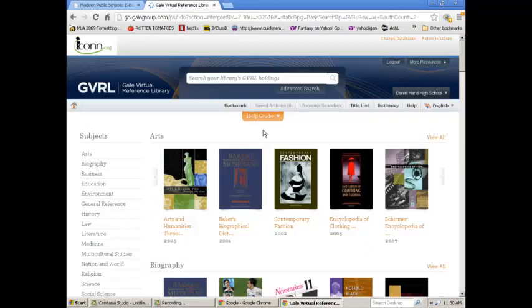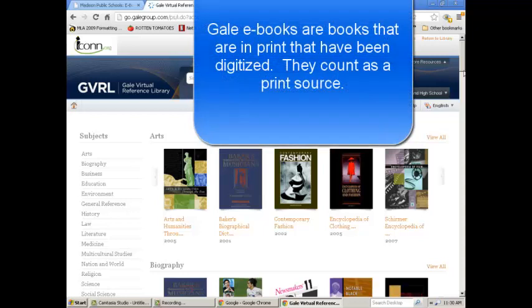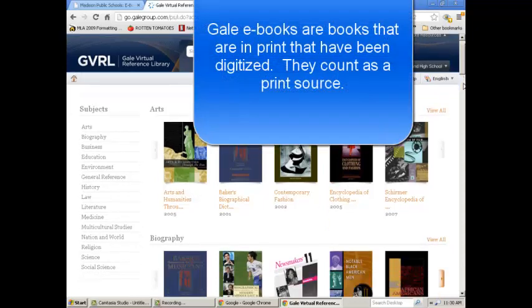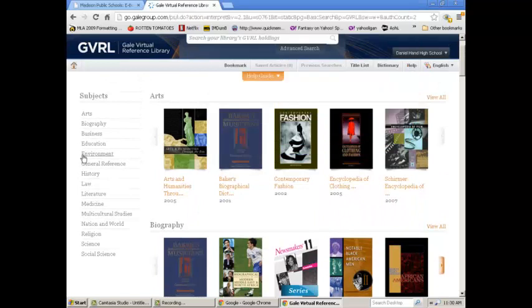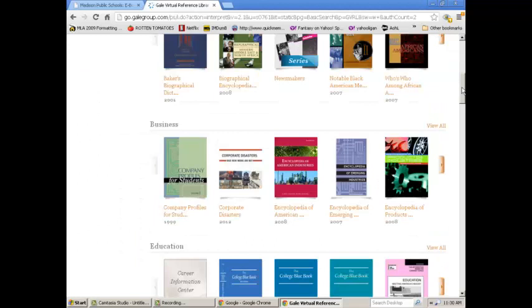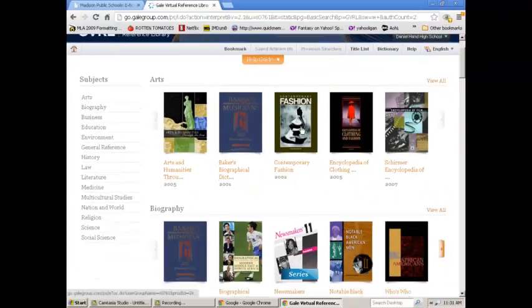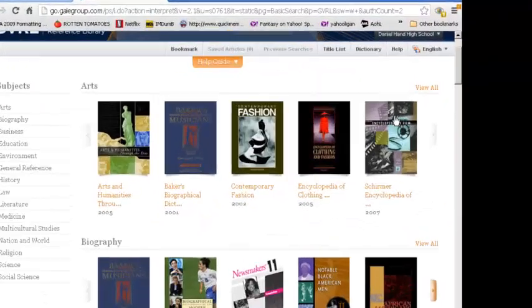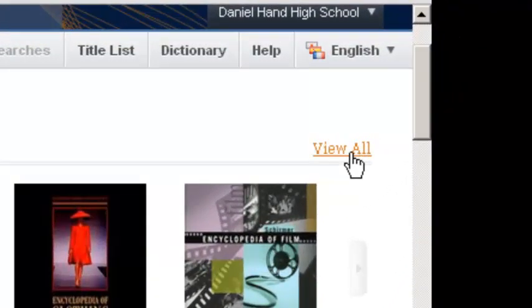This is the main page for the e-books from Gale. There's a few ways you can browse. You can browse on the left through subjects, or you can actually see the visualization of the subjects by the cover of the books in the center of the page. You can view art books by clicking on subjects here, or view all the art books by clicking on the view all link here.